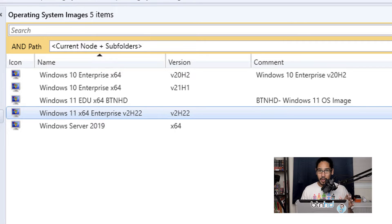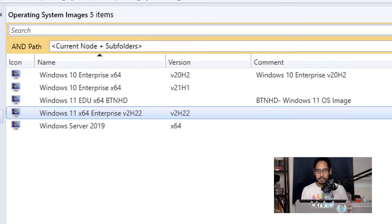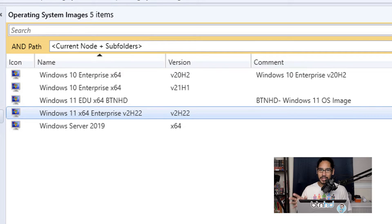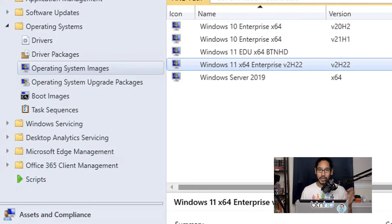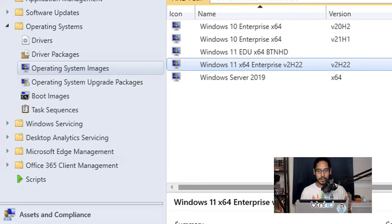In this video I'm not going to go over how to import an operating system image, but hopefully you guys know how to do it. If not, check out my channel. I did do a video on how to import an operating system within Configuration Manager, so go check that out.